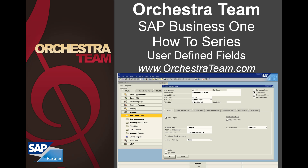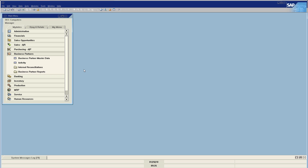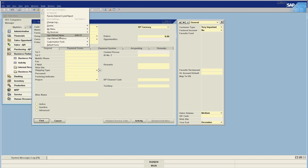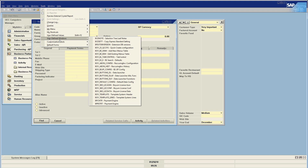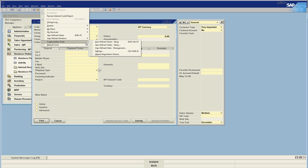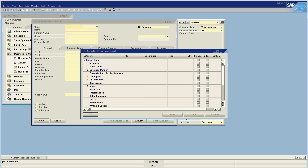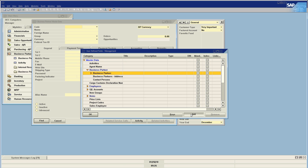Let's take it right into the software. We have our business partner master data and as we can see I already have some user-defined fields defined. In order to add a new one I'm going to go to Tools, Customization Tools, User-Defined Fields Management, select Master Data, Business Partner, select the business partner row and say Add.